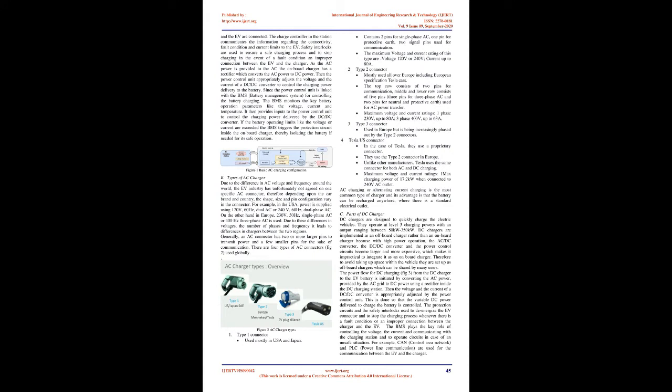Safety interlocks are used to ensure a safe charging process and to stop charging in the event of a fault condition and improper connection between the EV and the charger. As the AC power is provided to the EV, the onboard charger has a rectifier which converts the AC power to DC power. Then the power control unit appropriately adjusts the voltage and the current of a DC/DC converter to control the charging power delivery to the battery. Since the power control unit is linked with the BMS (battery management system) for controlling the battery charging, the BMS monitors the key battery operation parameters like the voltage, current, and temperature. It then provides inputs to the power control unit to control the charging power delivered by the DC/DC converter. If the battery operating limits like the voltage or current are exceeded, the BMS triggers the protection circuit inside the onboard charger, thereby isolating the battery if needed for its safe operation.